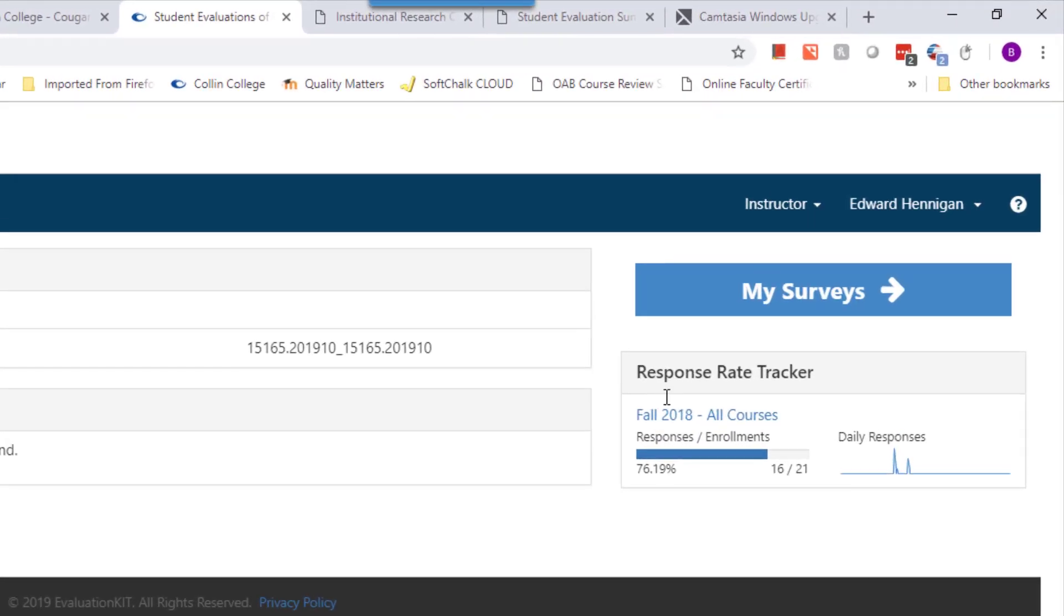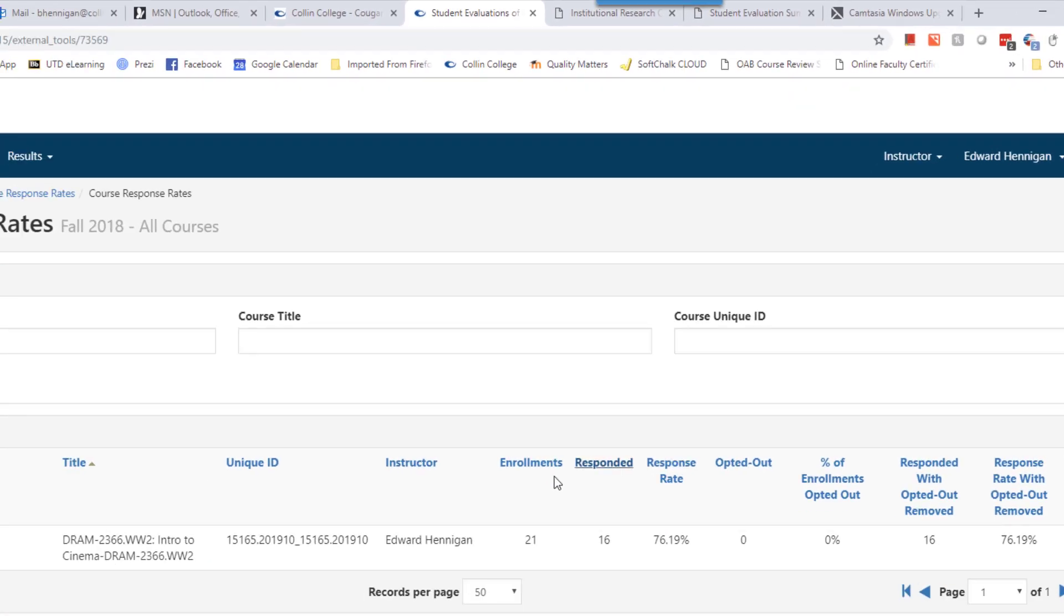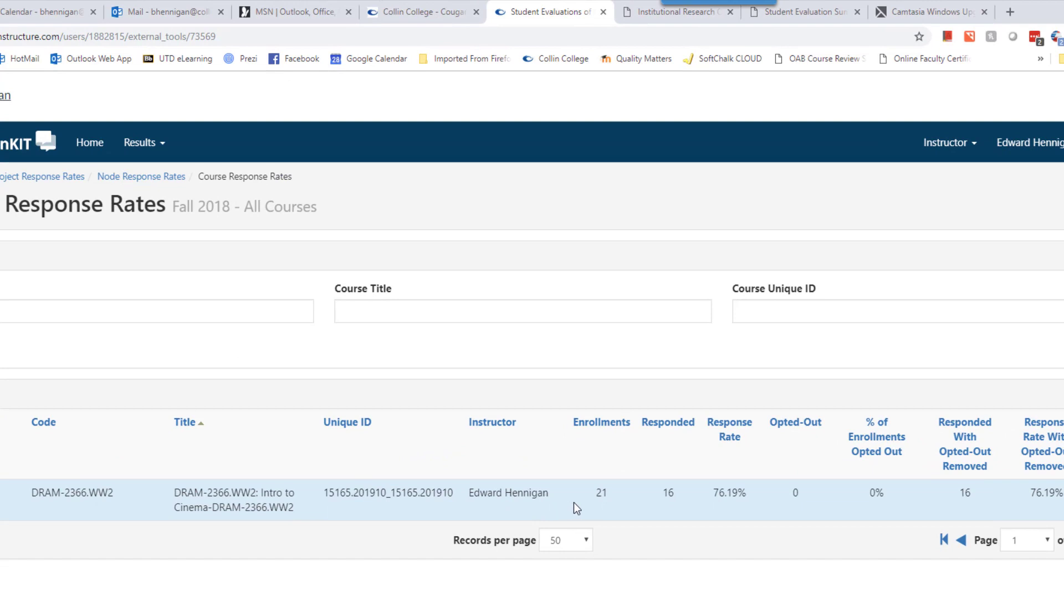But you can use the response rate tracker over here on the right to take a look and see what the current response rate is for each individual course.